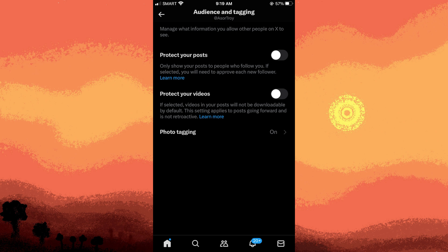Step seven: periodically review and update your privacy settings as needed.